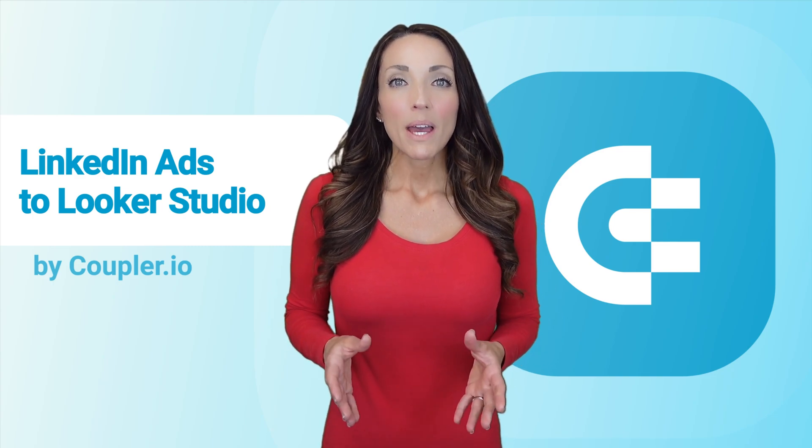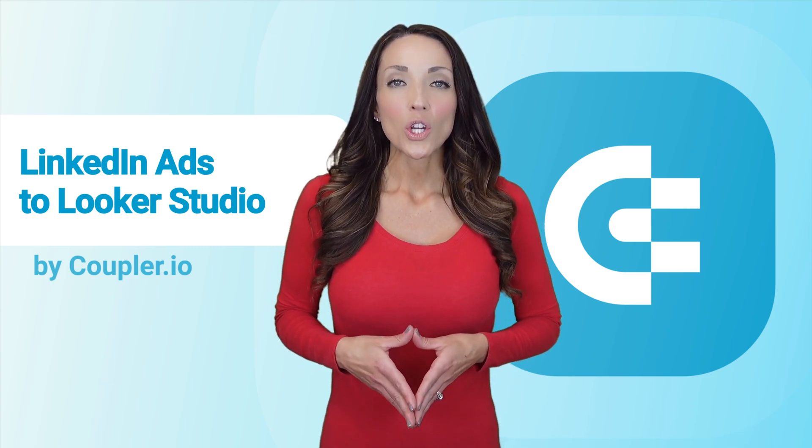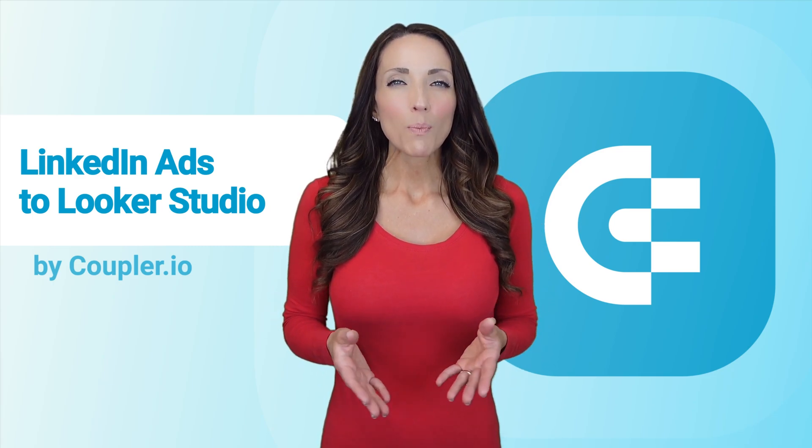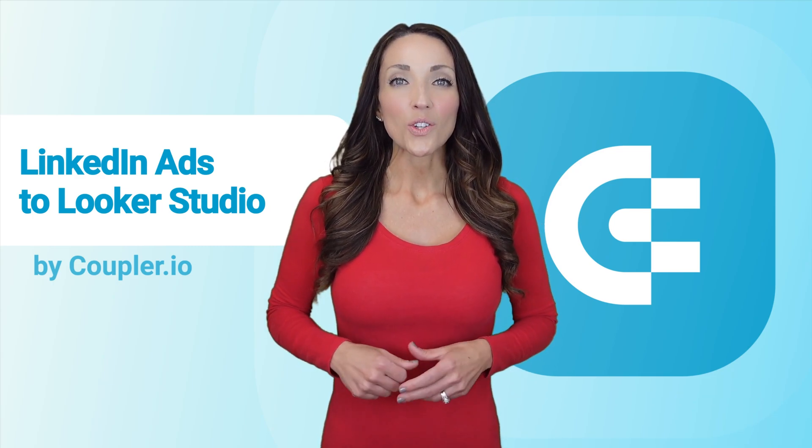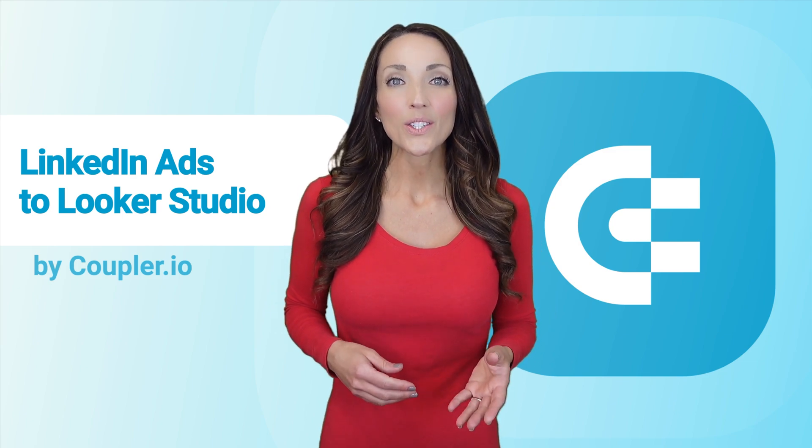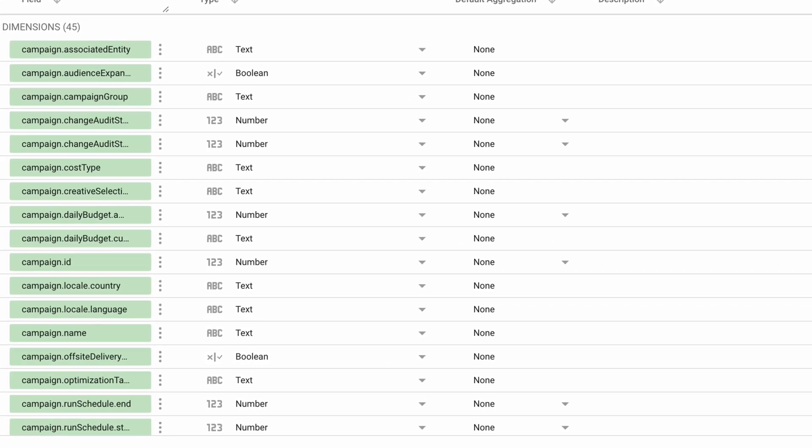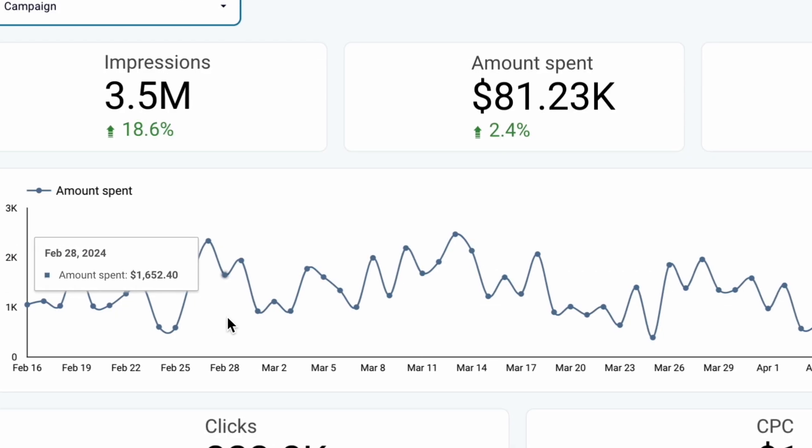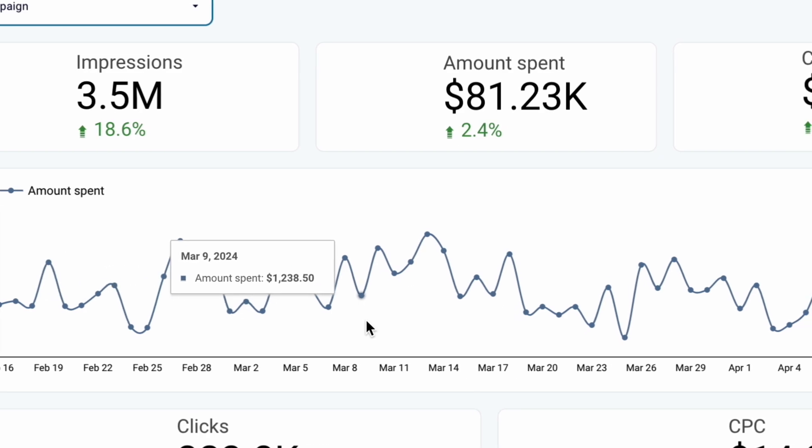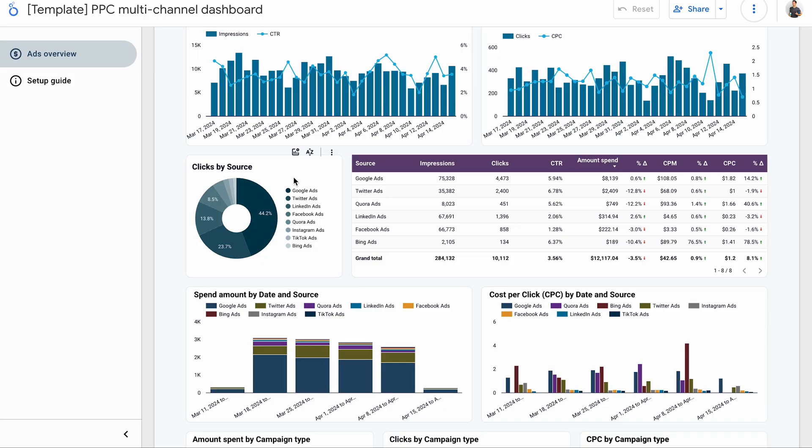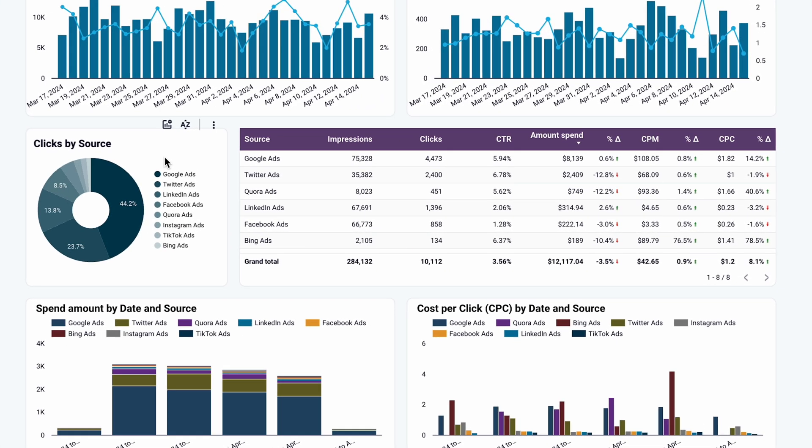With the method I'm going to show you, you can explore all the essential fields from LinkedIn ads to Looker Studio just like this, or take advantage of ready templates and start digging into your data right away.